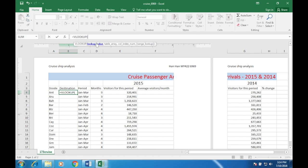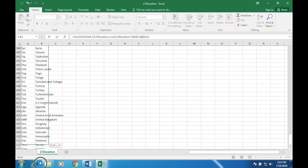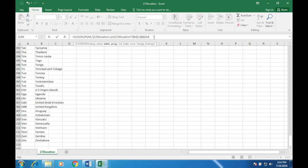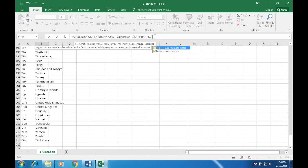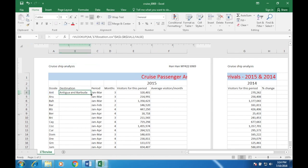VLOOKUP asks for four parameters. The lookup value is what value you'll use to find more information — I'll use A2 to find the destination. Comma — table array: from which table are you getting this information? I'm getting it from the location file. Comma — column index number: I need the data from the second column, so I put 2. Pull in another comma and I want an exact match, so I select FALSE. Hit Enter.